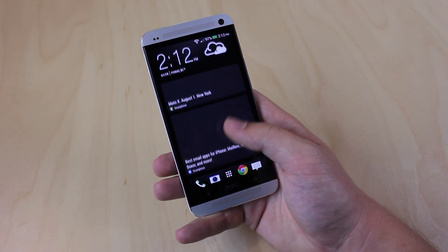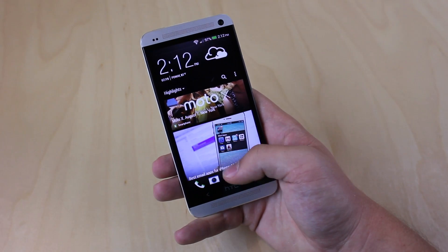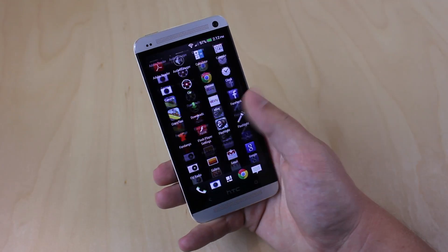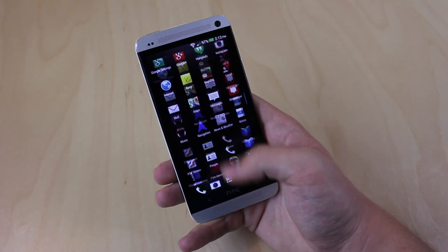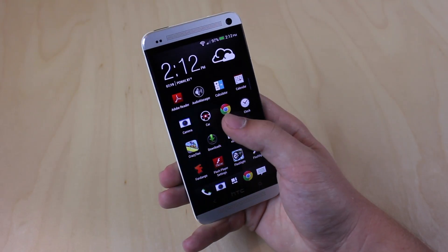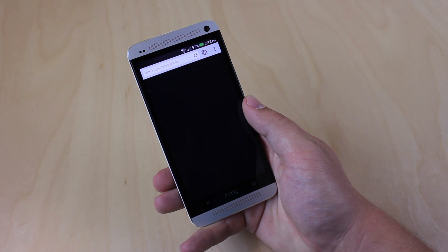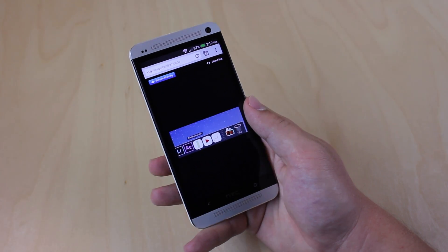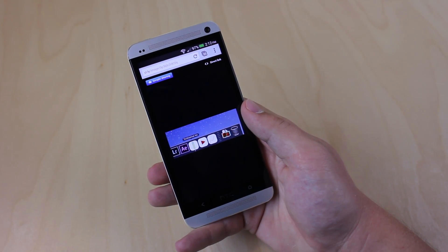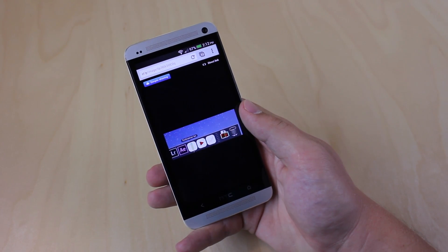As you can see, I'm scrolling through Blink Feed here — there's no lag at all. Apps, no lag at all. Perfectly smooth. This is probably the best HTC Sense ROM, and that's why it's in my top three list.